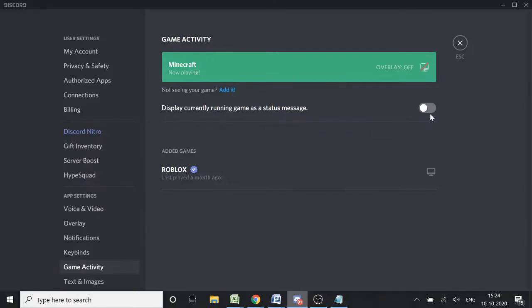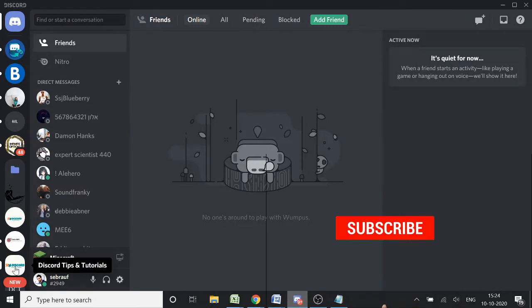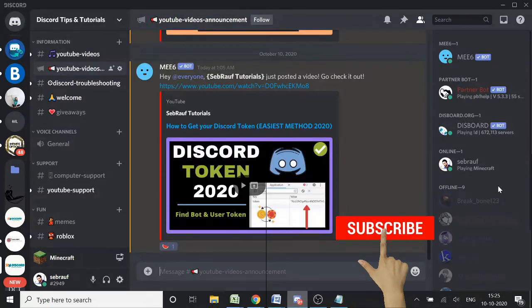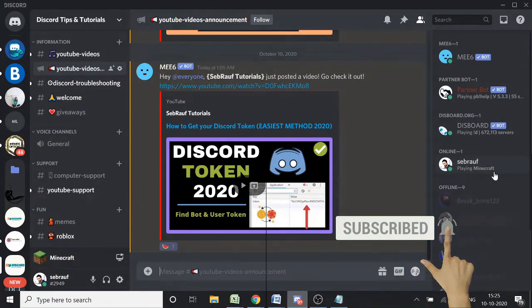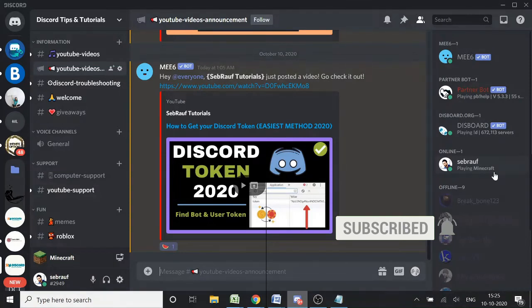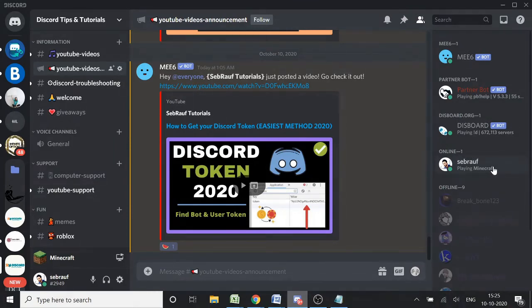Close this box and go to any server. You can see the status has been changed to 'Playing Minecraft.' You can set any status. Let me show you once more if you want to change it.